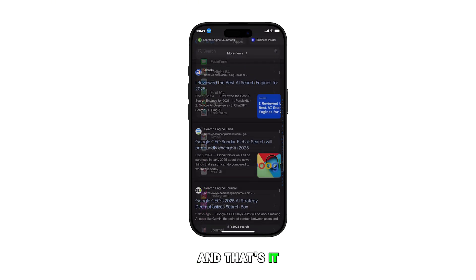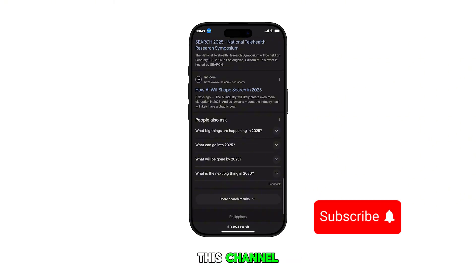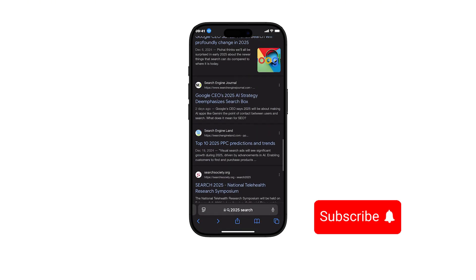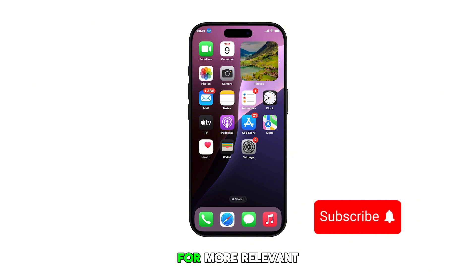And that's it. Please subscribe to this channel if you found this video helpful. Thanks for watching and stay tuned for more relevant content.